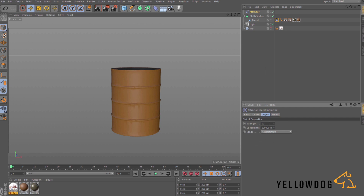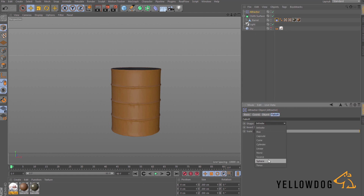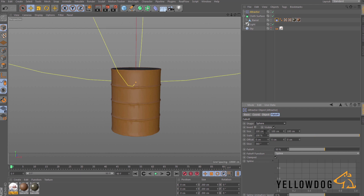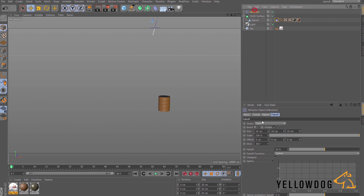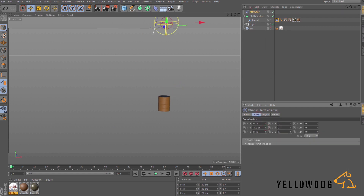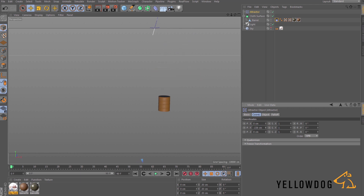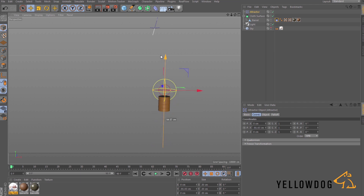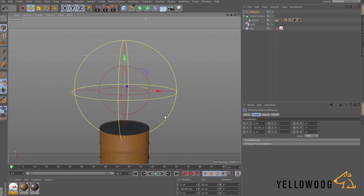In the Attractor object options, go to the Object tab and set the Strength to minus 150. Under Falloff, make this a Sphere, and in the size options put 10 by 10 by 10. Move it down in the Y position so that the bottom of the sphere touches the top of the barrel.